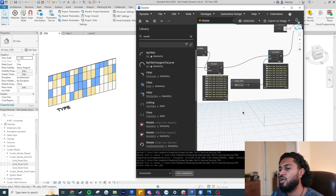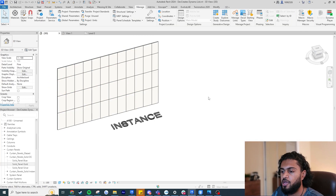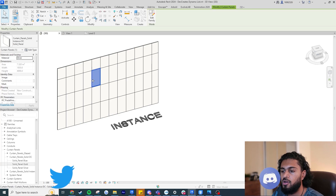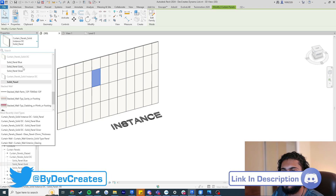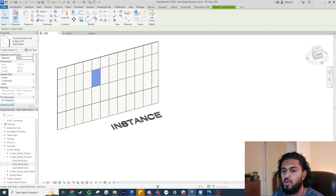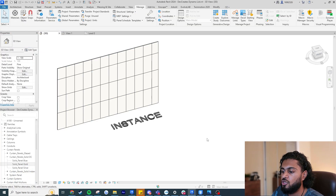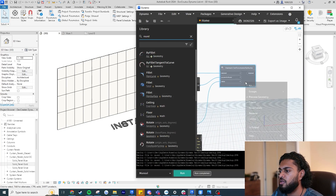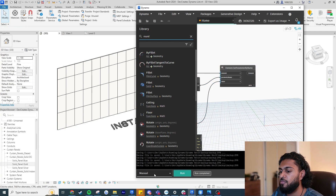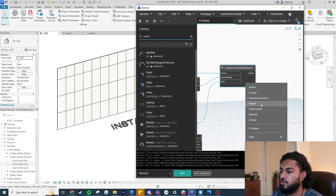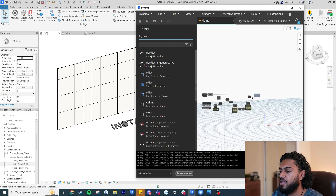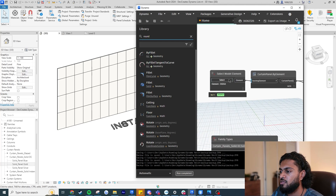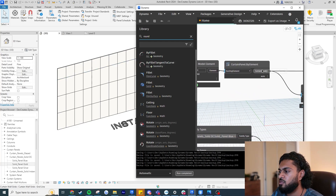That is the type example. For the instance example, I've swapped all panels to the instance-based type, so there's only one type but the material is controlled by an instance parameter. I'll use the same script I made before — I've frozen the Set Element Parameter node. I'll set model element to choose this new wall instead, and I can now see all the panels I get.